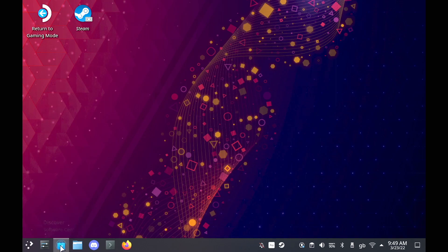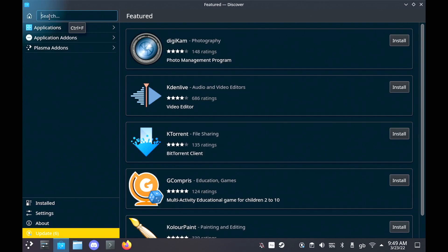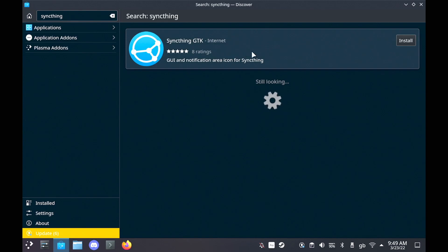You want to load up the Discover Software Center and look for a program called SyncThing. And then all you've got to do is hit the Install button.